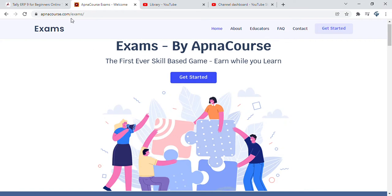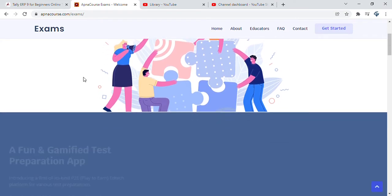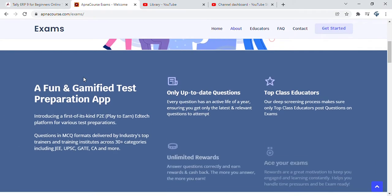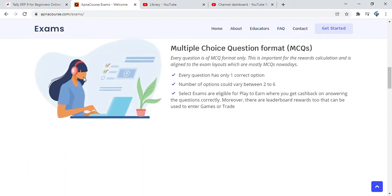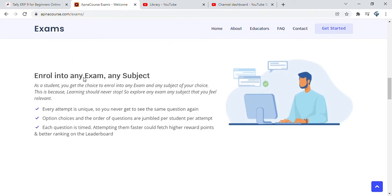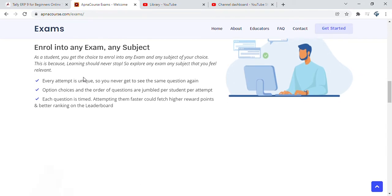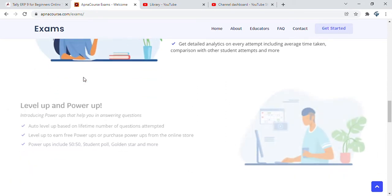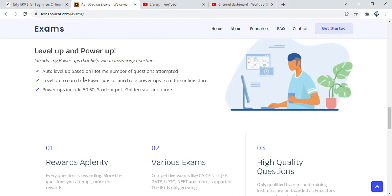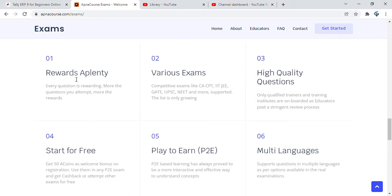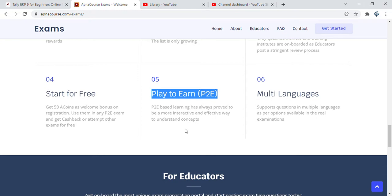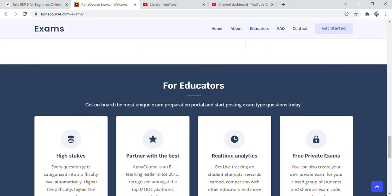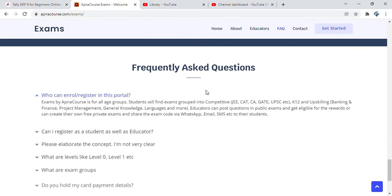On the landing page of exams by ApnaCourse at apnacourse.com/exams, you will see information about it being fun and gamified with features including MCQ-based questions, allowing you to enroll in any exam or subject, attempting anywhere, anytime with lots of gamification concepts like level ups, power ups, and rewards. This is basically a play to earn P2E based learning platform.